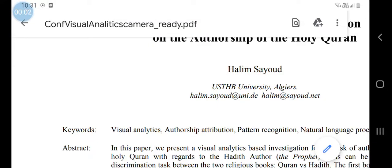Assalamu alaikum. In this video, I'll be making a very strong argument for the preservation of our hadith, which in turn can prove the truth of Islam in numerous ways. The argument I'll be using is a very simple argument — very easy to understand, but it's a recent one. This argument will mainly apply only on Sahih Bukhari and Sahih Muslim. If stylometric studies are done on other works, we can give arguments for those as well.